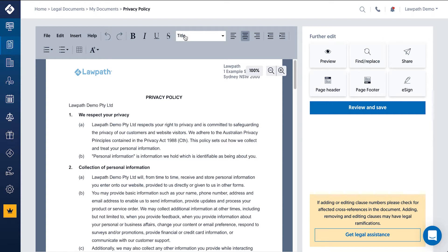This feature is designed to work in a similar way to a word processor, so that you don't have to download a document into Word every time you want to make a small edit. The Editor has a number of tools built in.